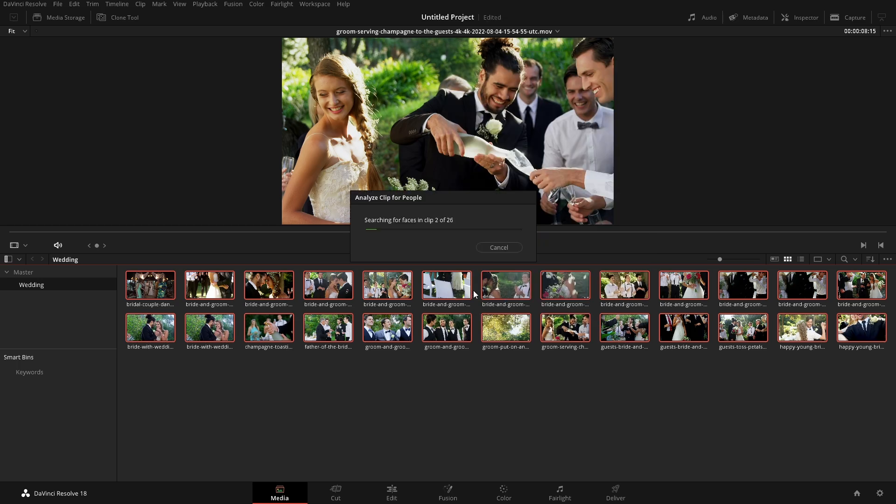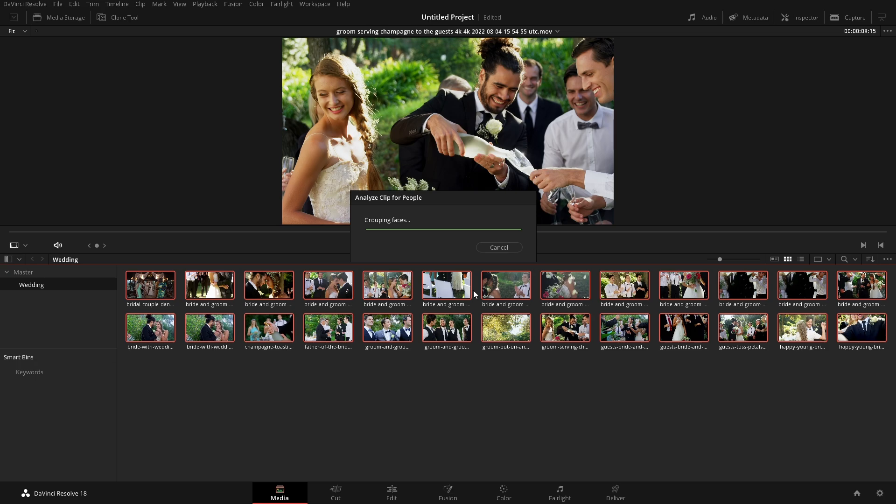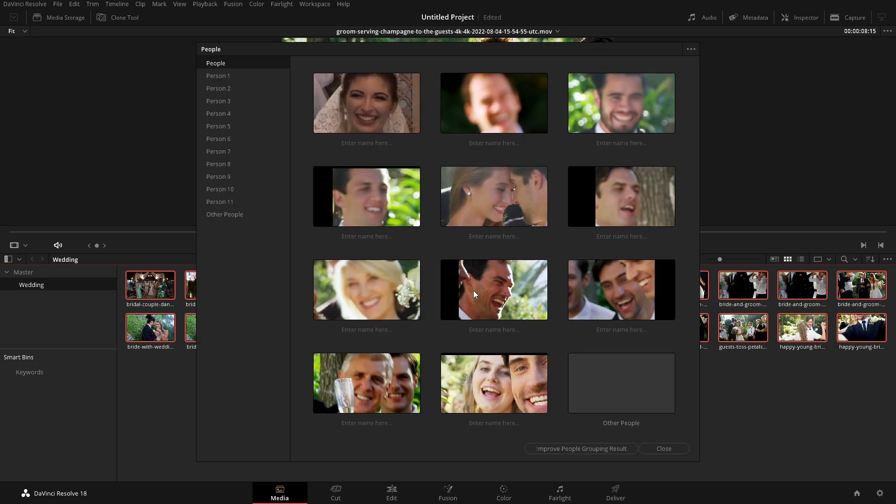It's going to go through. Like I said, it's going to find all of the different faces. And then once it's done finding all of the faces in all of the duration of the clip, it's going to try to match as many as it can that it finds that look similar.